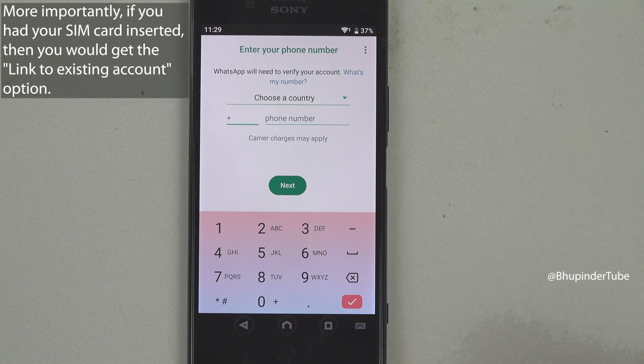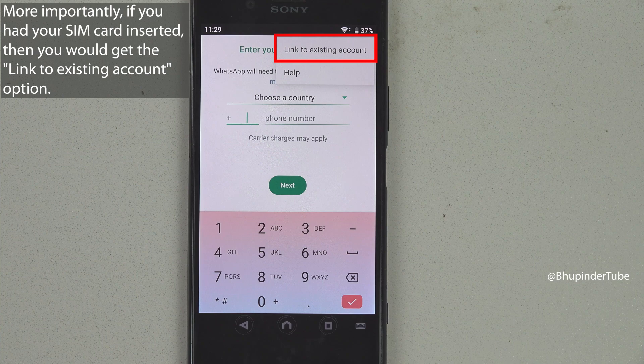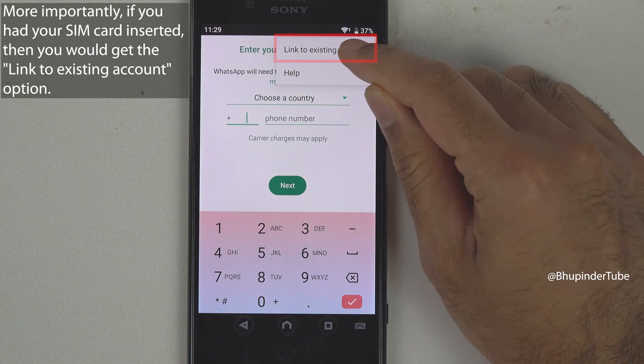If you tap on the three dots in here, you should be able to see Link to Existing Account. Tap on it.